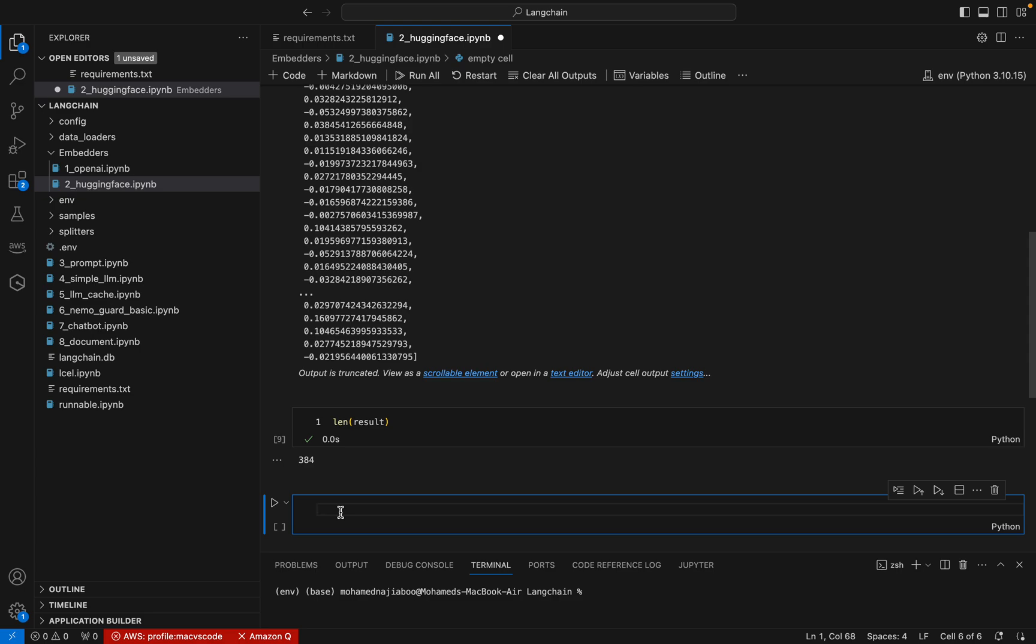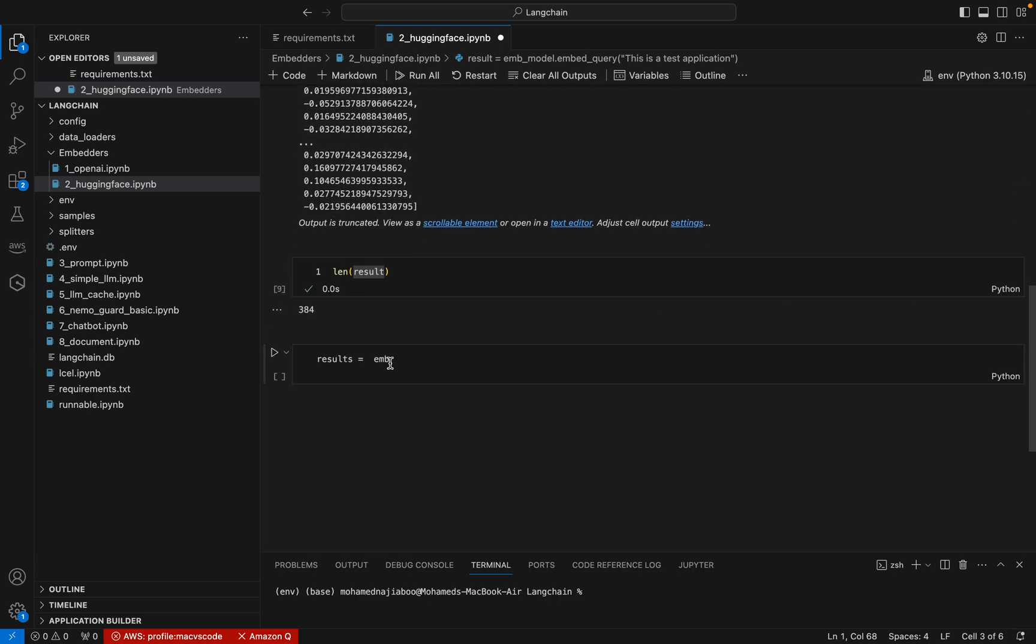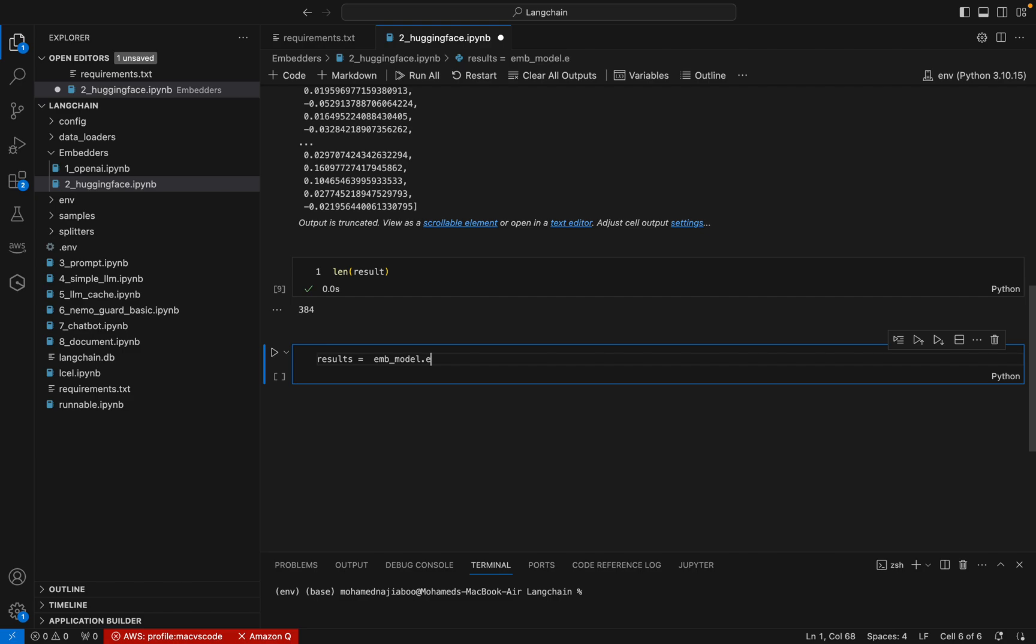What we can do, we can also embed the models. For that, I can have result equals embedding_model.embed_documents. Here I can say first_query, comma, second_query.